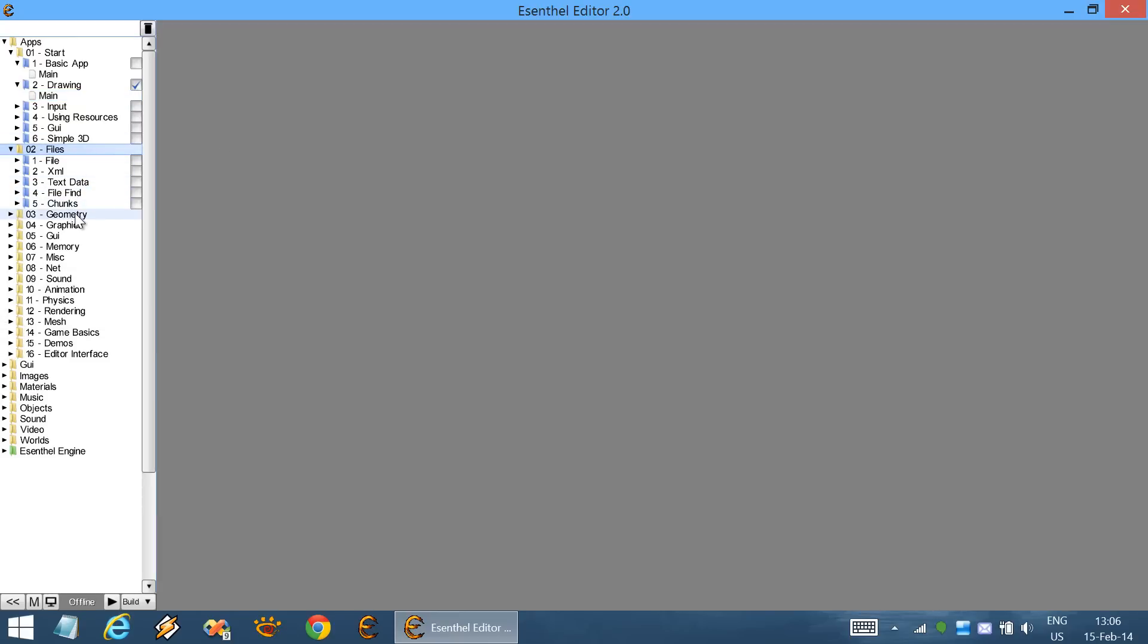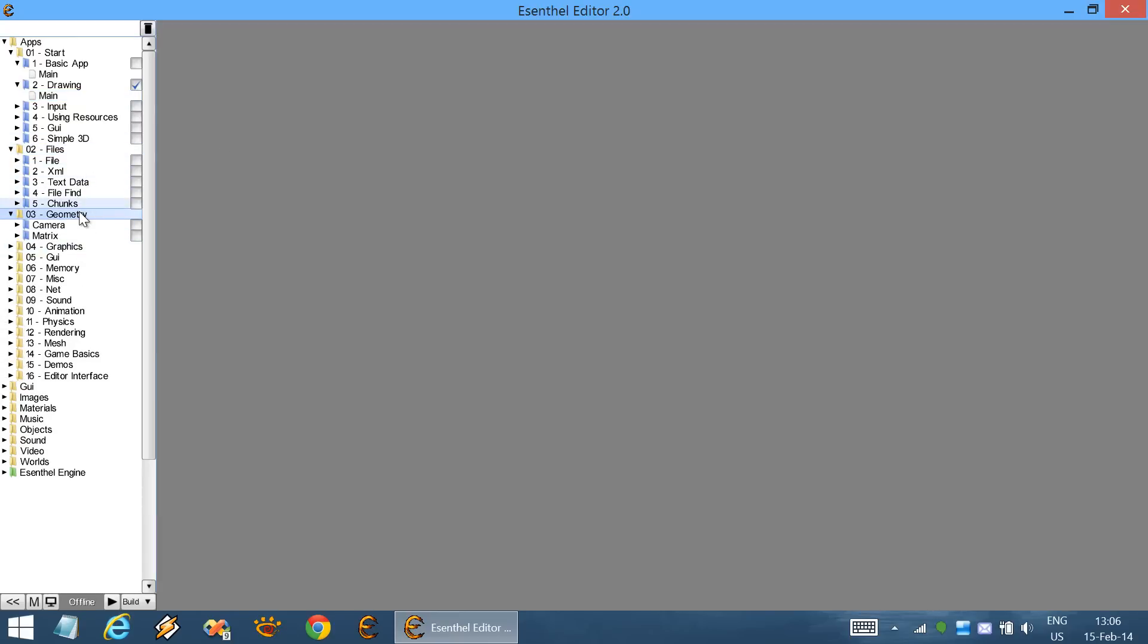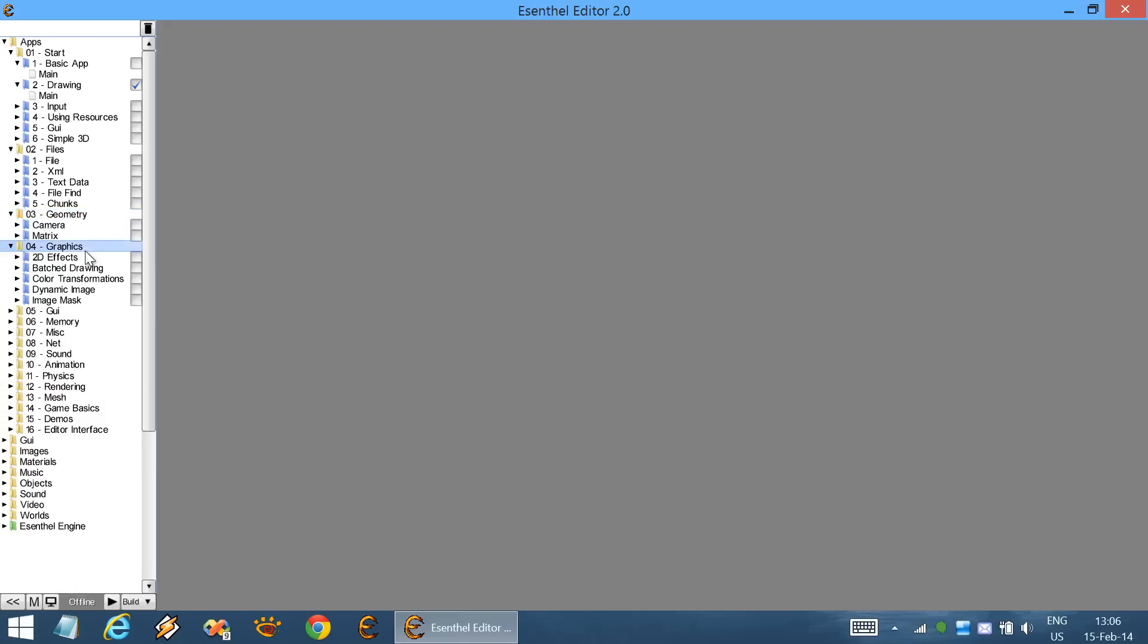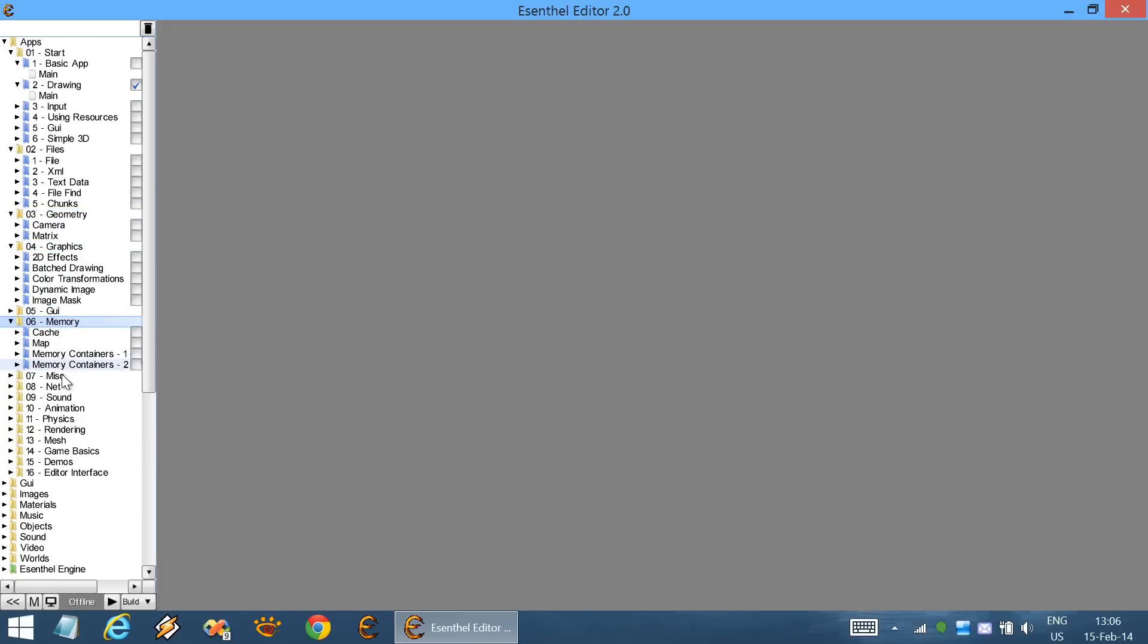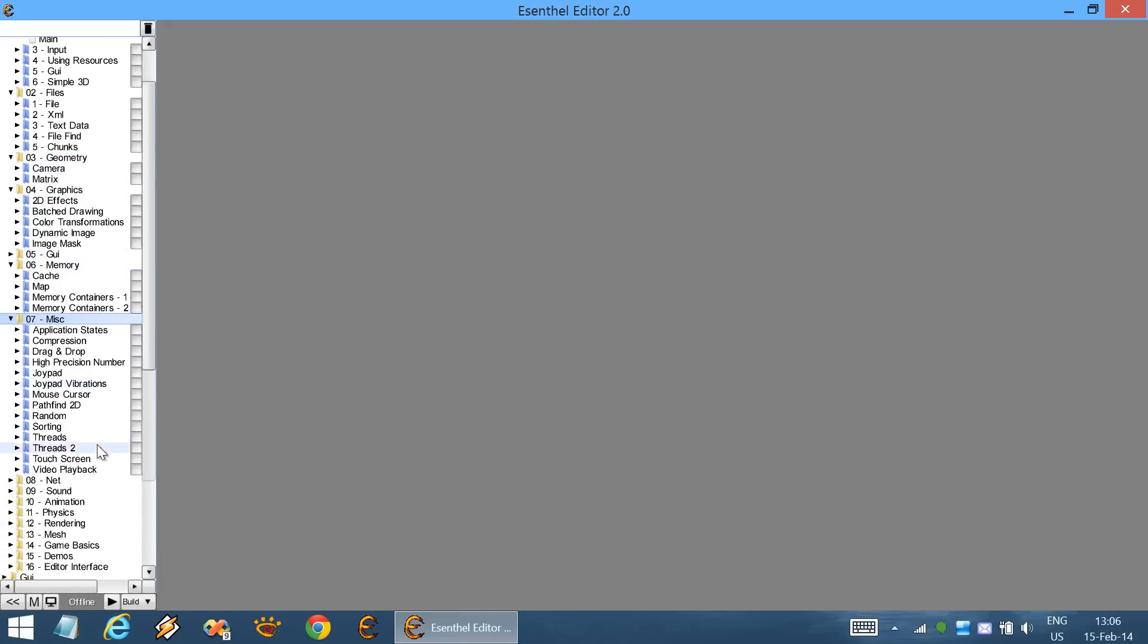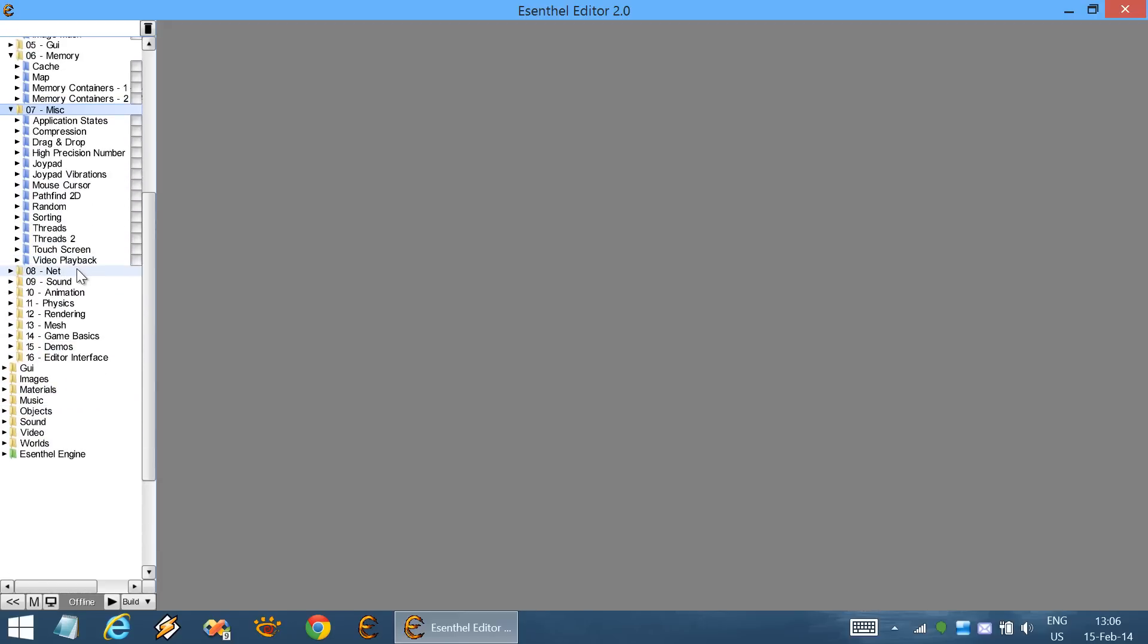All of the tutorials are organized into categories: files, geometry, graphics, graphical interface, memory. As you can see, there are many tutorials available.